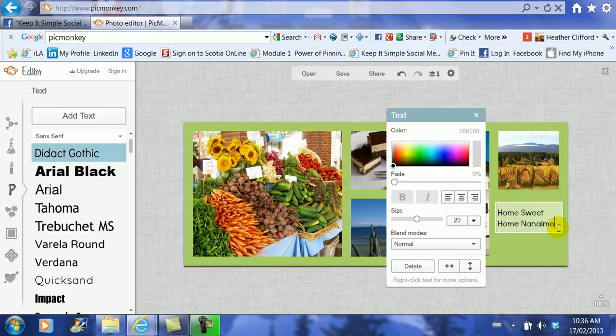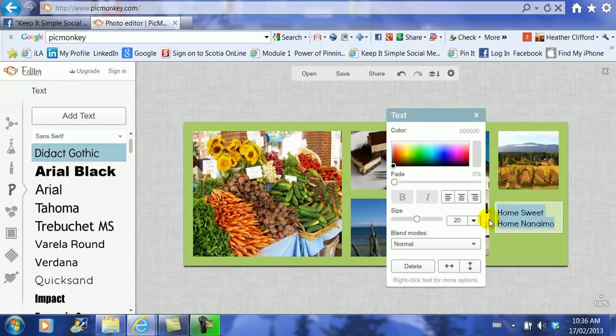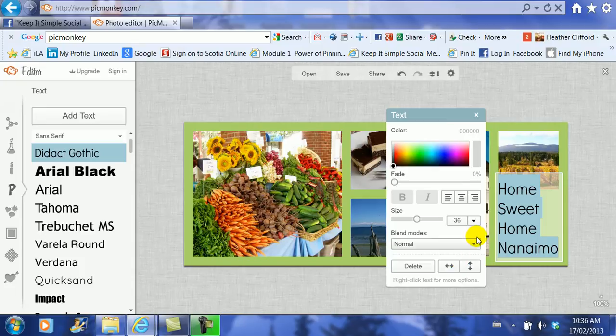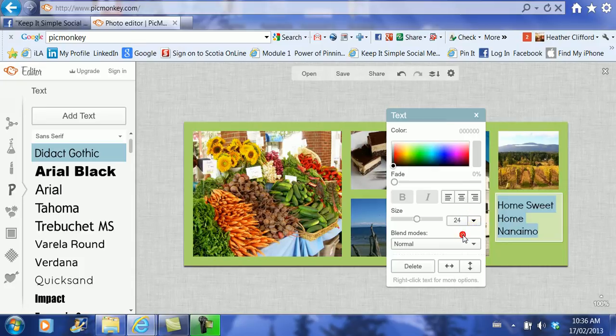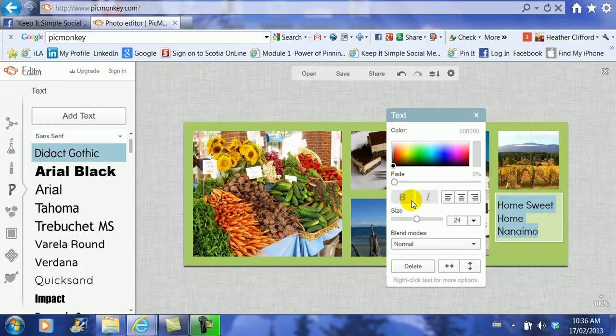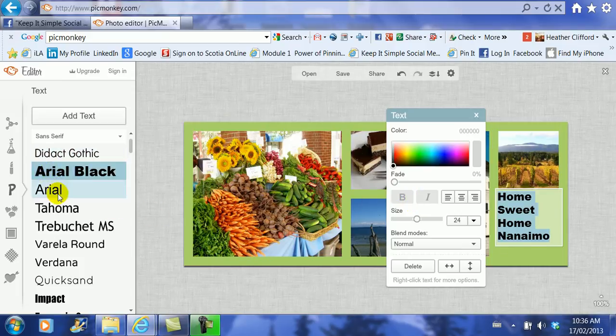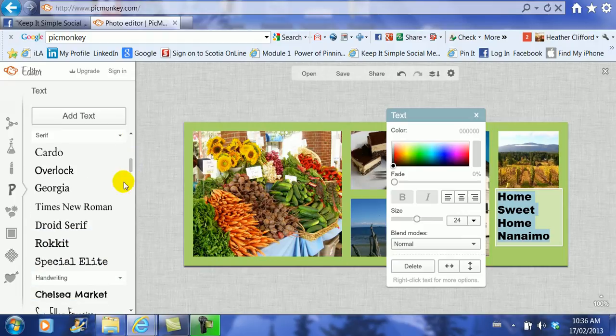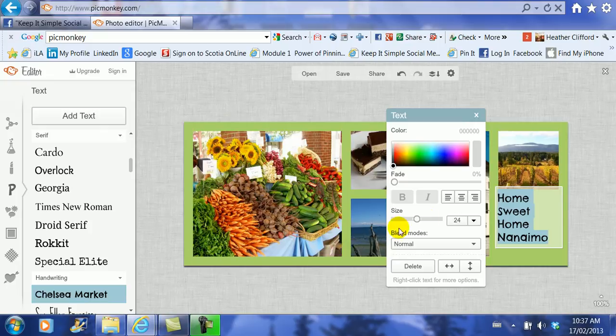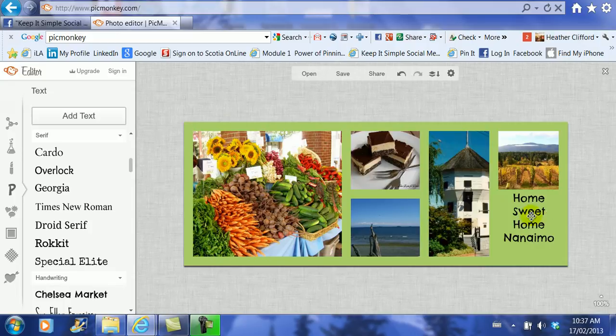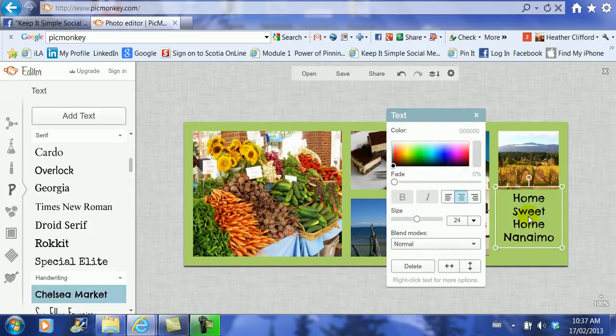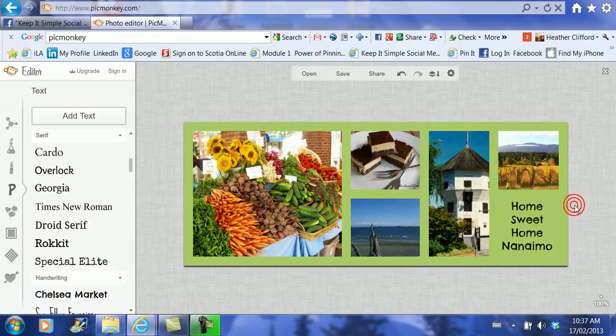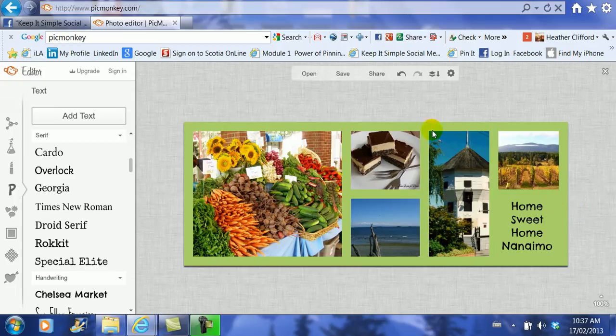And then I'm going to highlight all of that. I'm going to make the text a little bit bigger by dragging the arrow down. That might be a little too big. So I'll go 24. And then I might want to change the type of print. I go over to the left hand side. I really like the Chelsea Market. That's kind of a fun one. And I might click to center it. And then I might click the box and drag it down a little bit. And there we go. Home Sweet Home Nanaimo. And that's a nice little cover image.